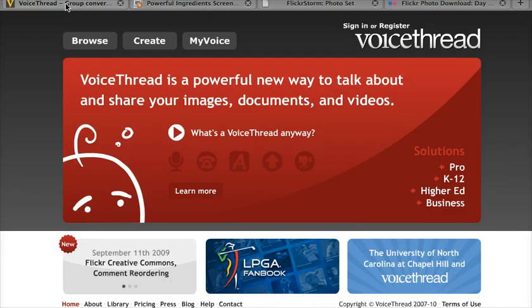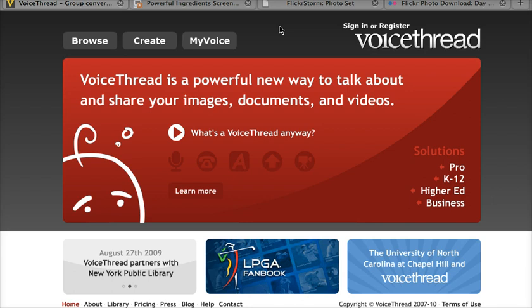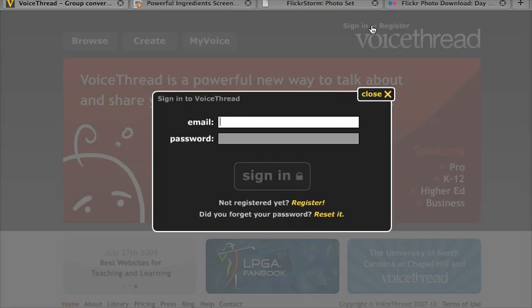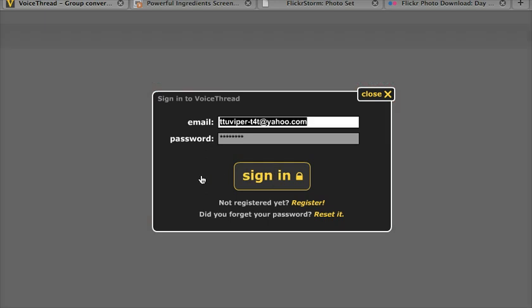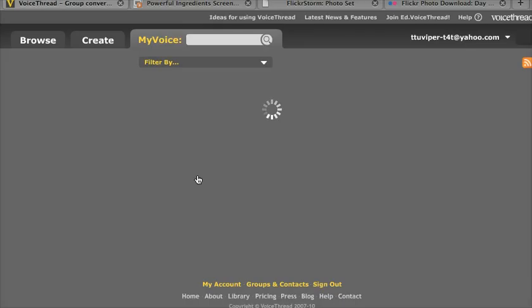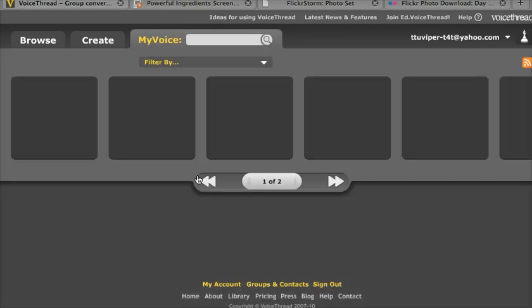The first thing I want to point out is that we're using the website VoiceThread, and you need to have your account already set up before you get to this point. You're going to log in with the username and password that you used when you created your VoiceThread account.